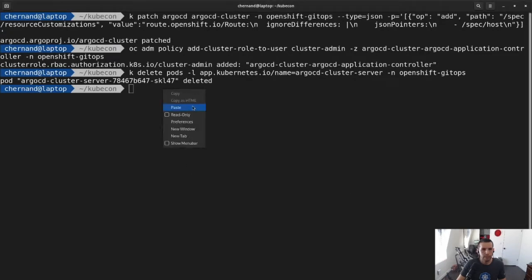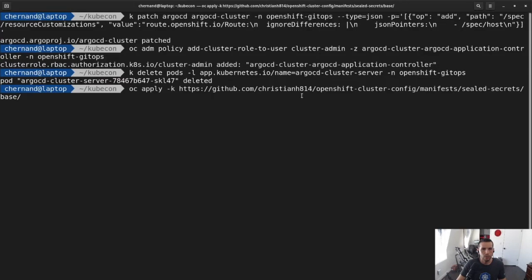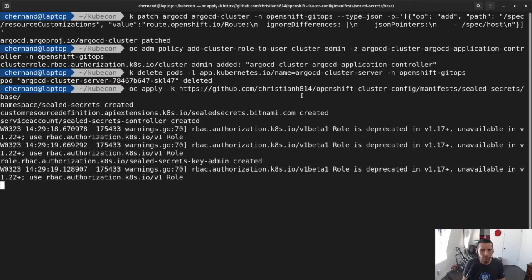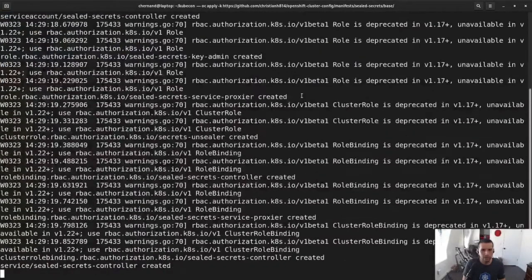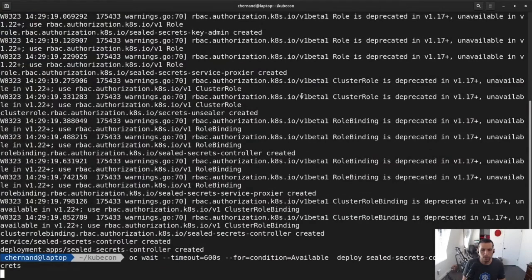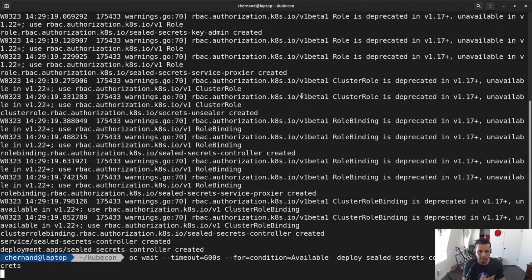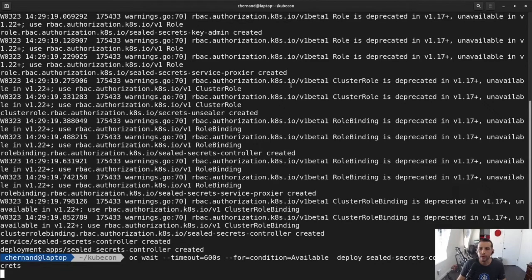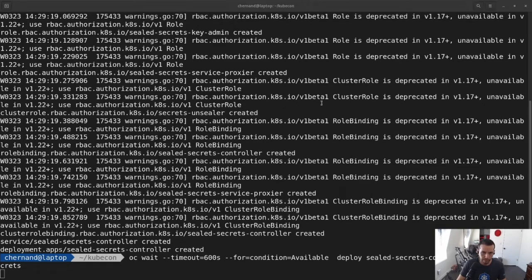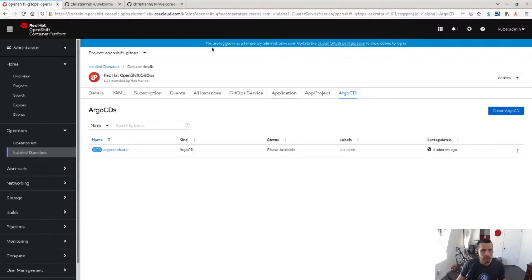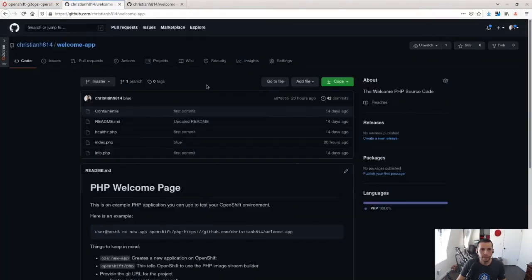So next, what I'm going to do is I'm going to install seal secrets. Installing seal secrets allows the platform to decrypt some of the secrets I have uploaded in the Git repo. So while that's going, I'll show you some other configurations I've done.